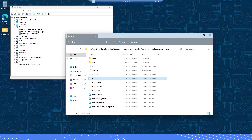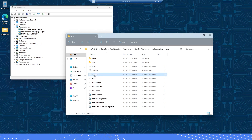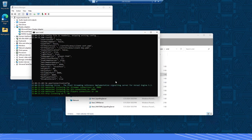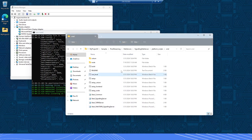Once the signaling server setup is complete, the next thing to do is run the signaling server by double clicking on Run Local. If you receive a firewall message, just check both boxes and click Allow Access. Now we have the signaling server running, which is the mechanism that will stream your Unreal Engine application into a browser.